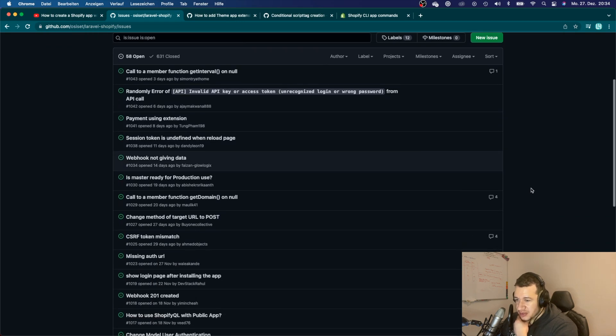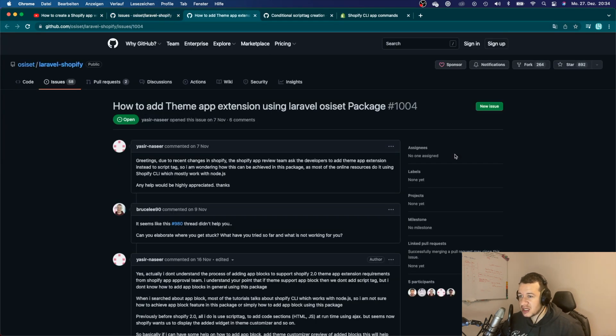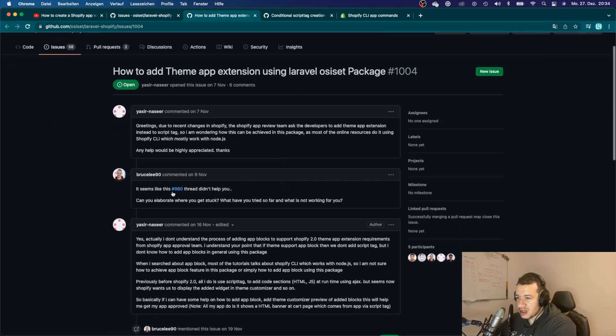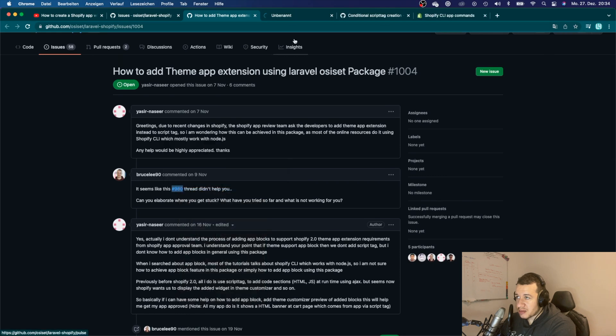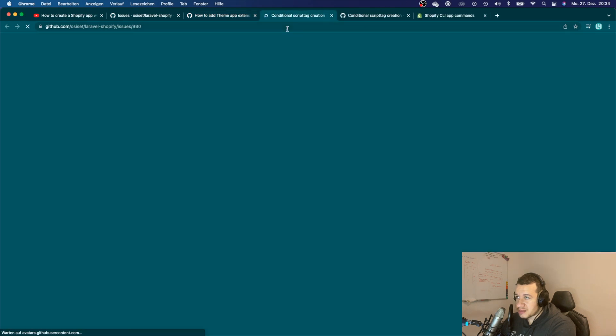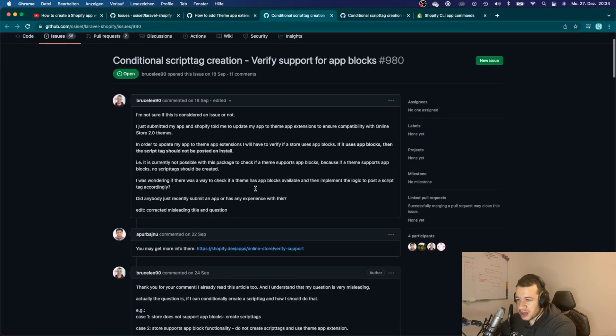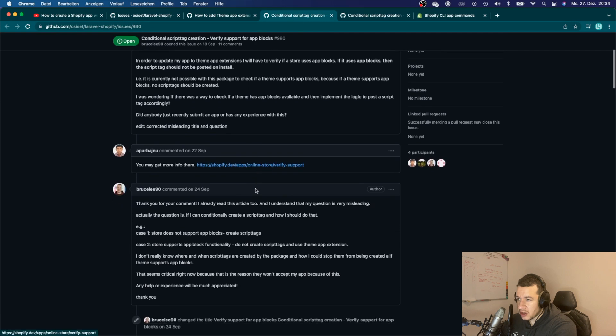Because of that problem with the script tags, you can see here somebody opened a ticket. I also tried to edit some code in the code base, but eventually it didn't work out.